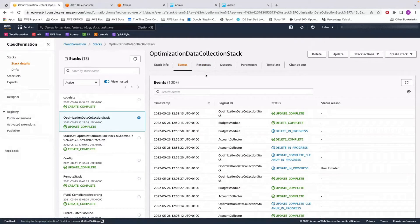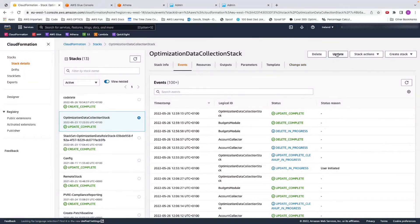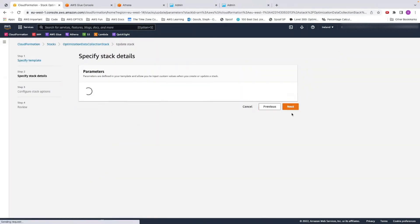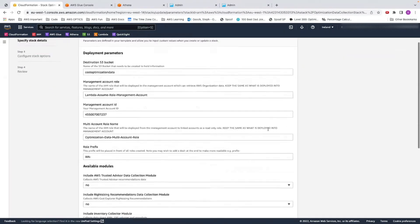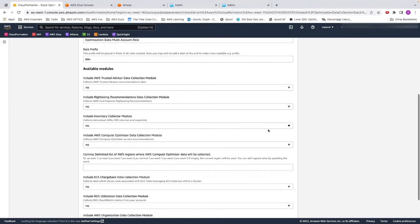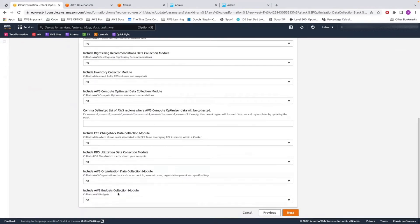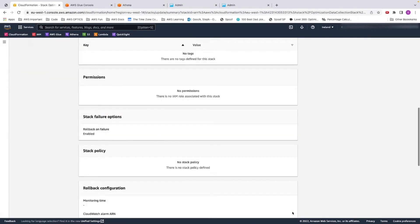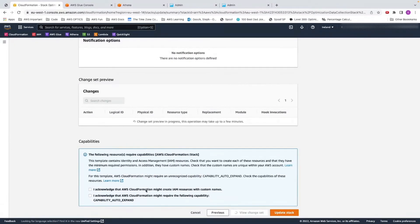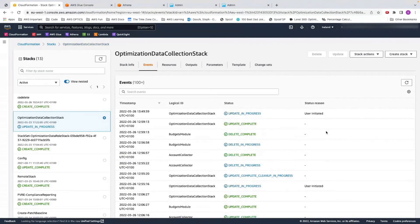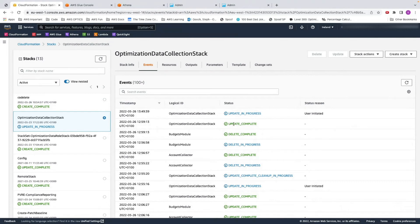I have already gone in and deployed the main part of my module, so we don't have to wait for it. We're just going to update it today. If you ever want to add another module, all you need to do is click on your stack, update. I'm using my current template, and I'm just going to add an additional module by changing it from no to yes. Today we're looking at the budgets, so we're going to change that to yes, next, next, scroll to the bottom, tick the two boxes, and update stack. Now we're going to wait for this to all deploy, and then we'll go over it once everything's done. Feel free to pause the video and let your stack deploy.